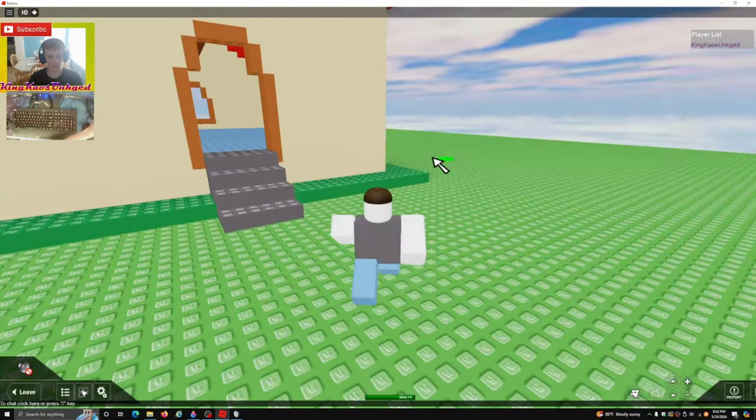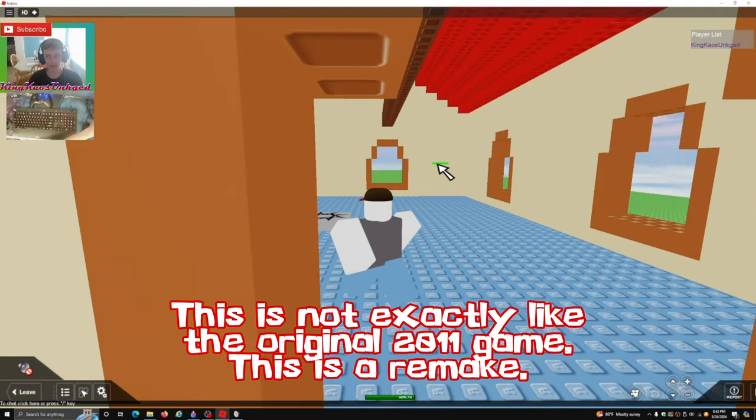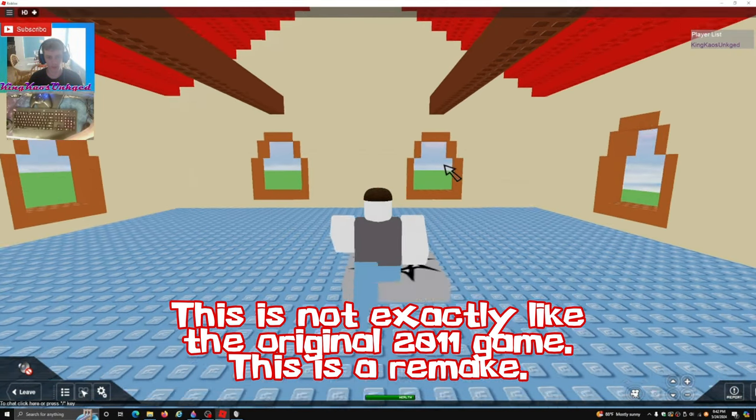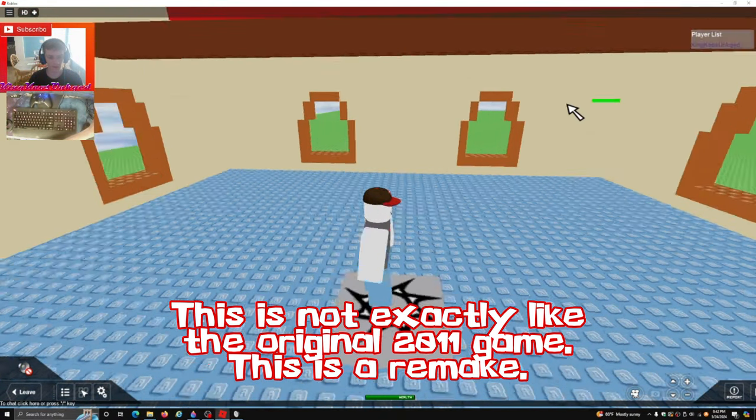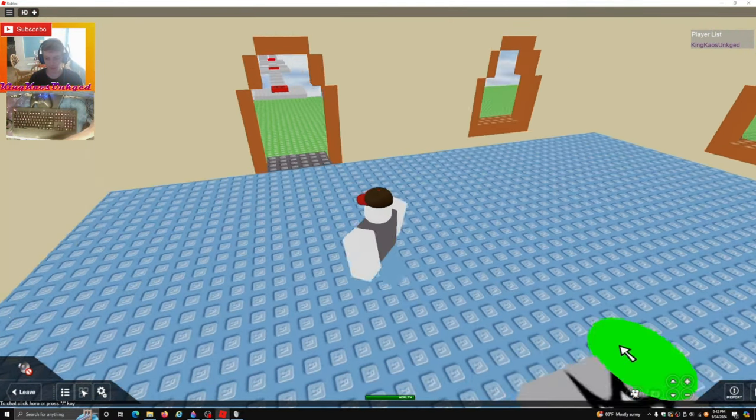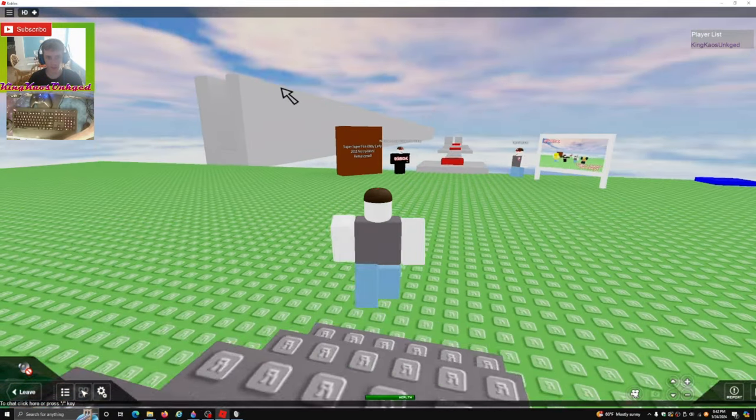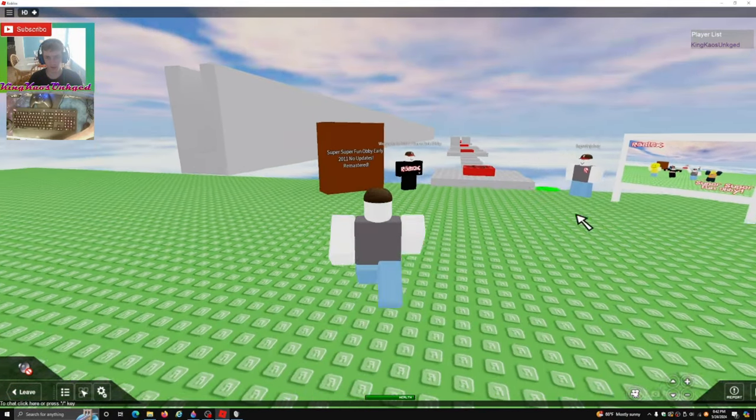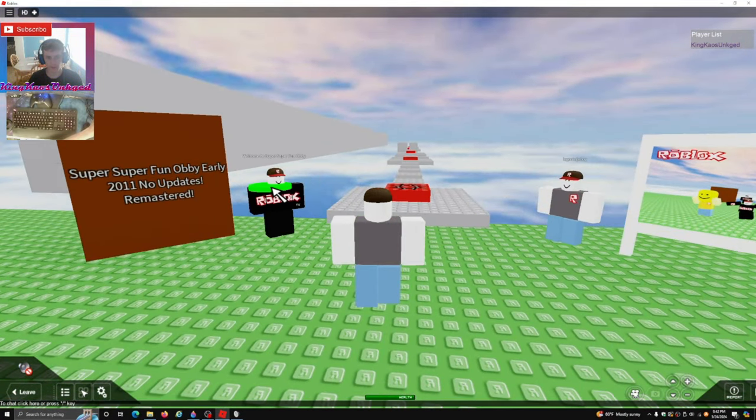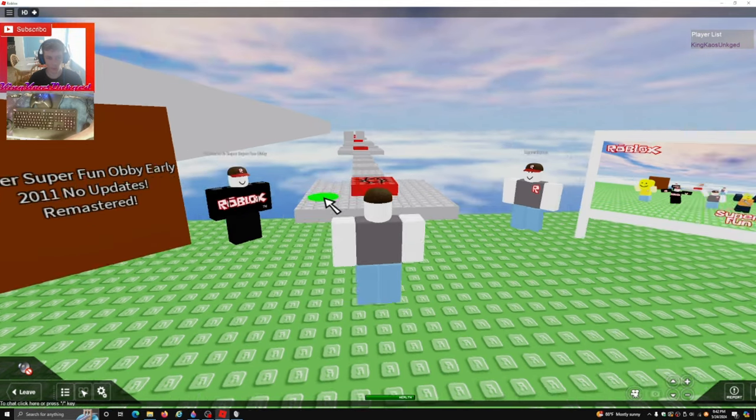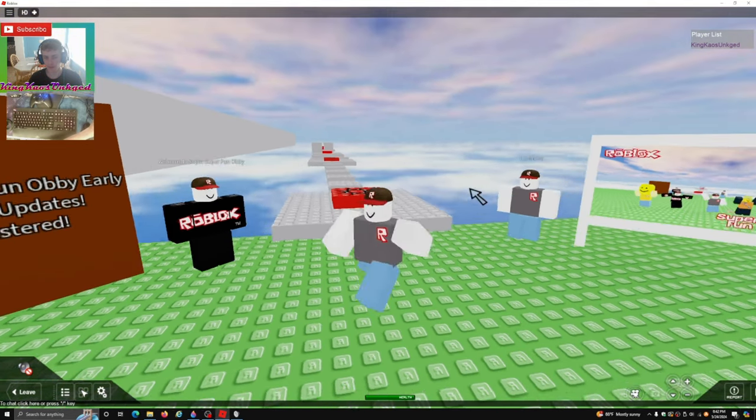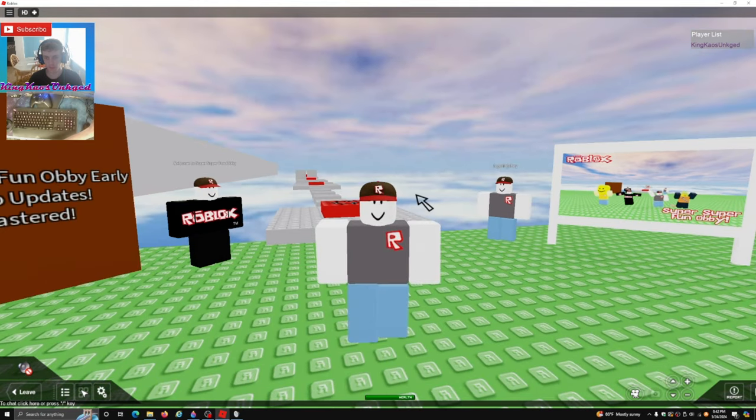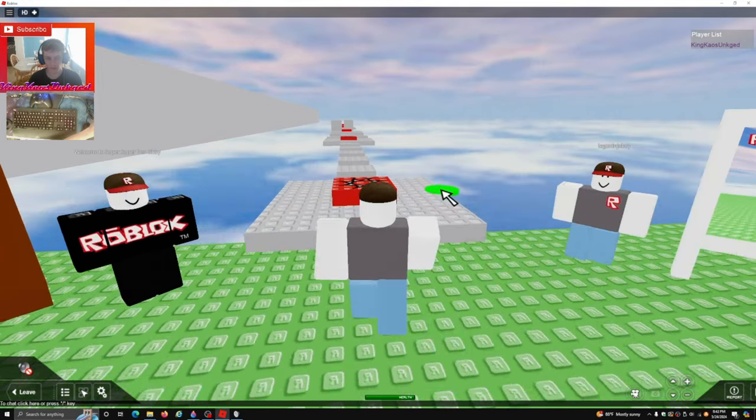This is not exactly like the original 2011 game. You can see the playlist is a little different, this capture button is different, and this was not here. So yeah, welcome to Super Super Fun Obby, the old Roblox guest avatar, my old Roblox avatar that you see me with. Right here, here's the thumbnail.